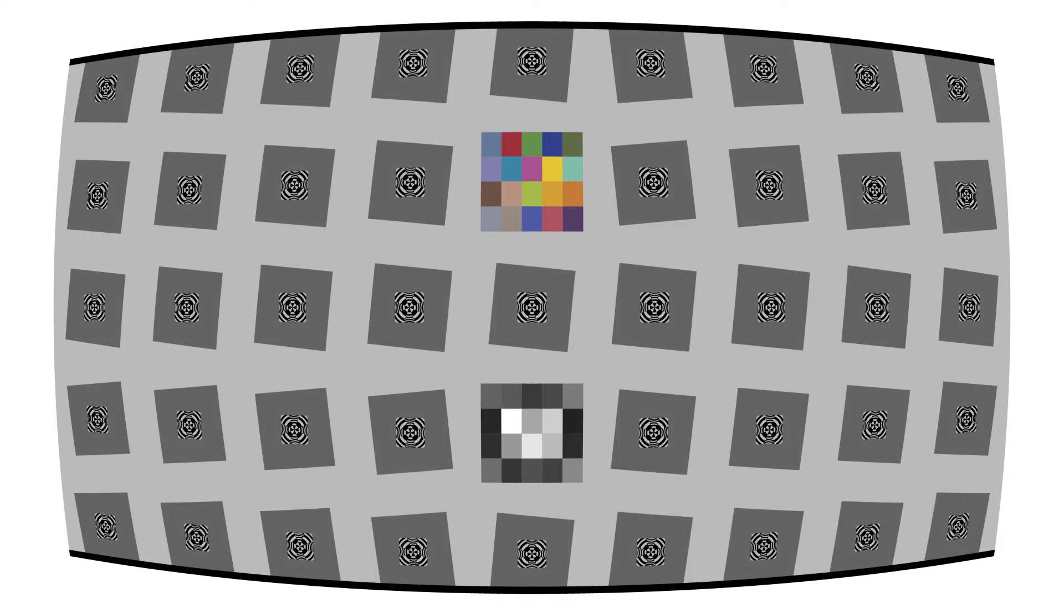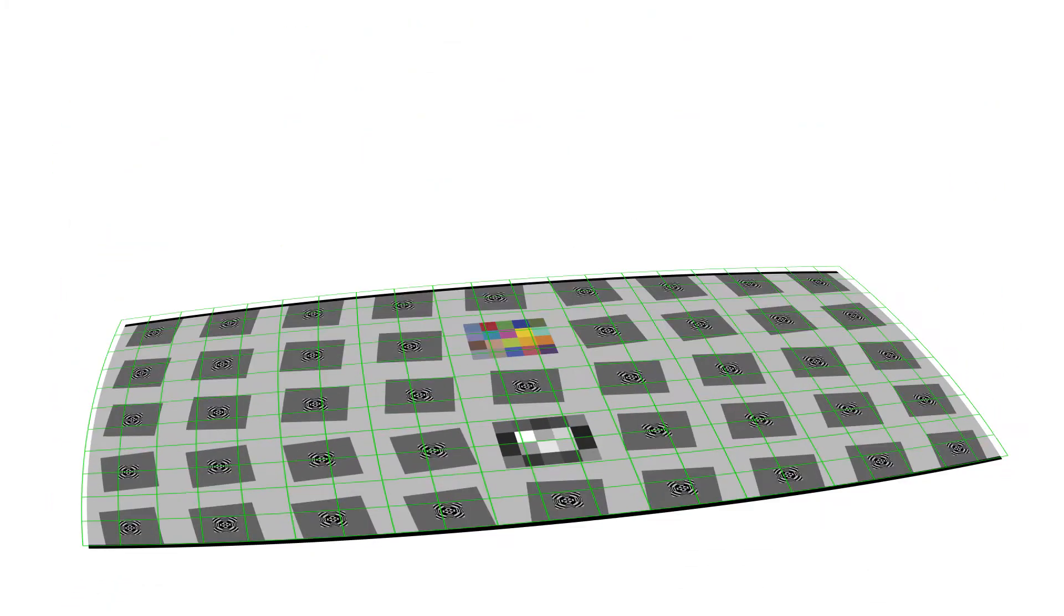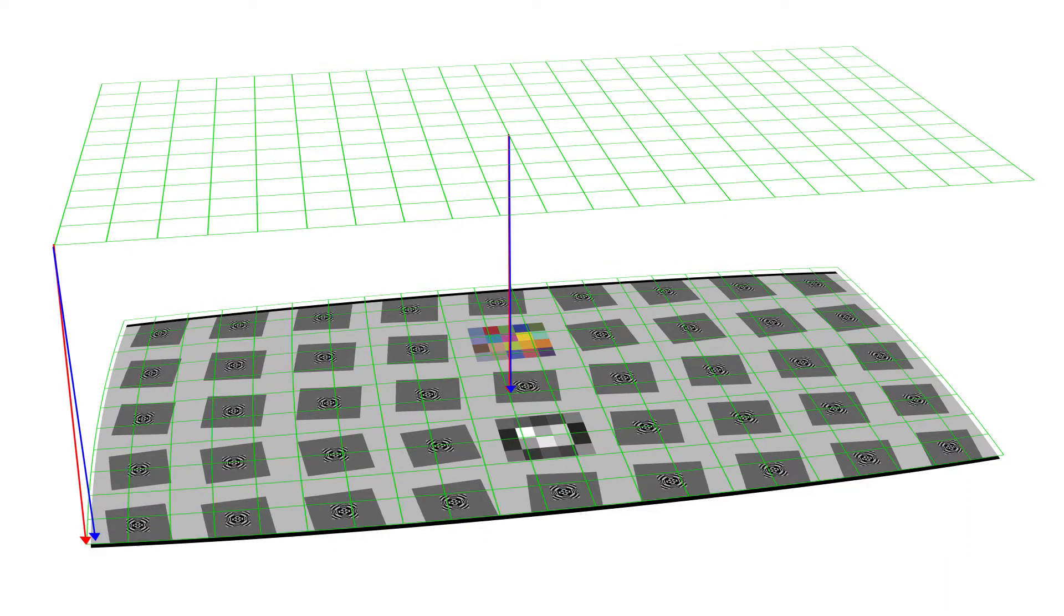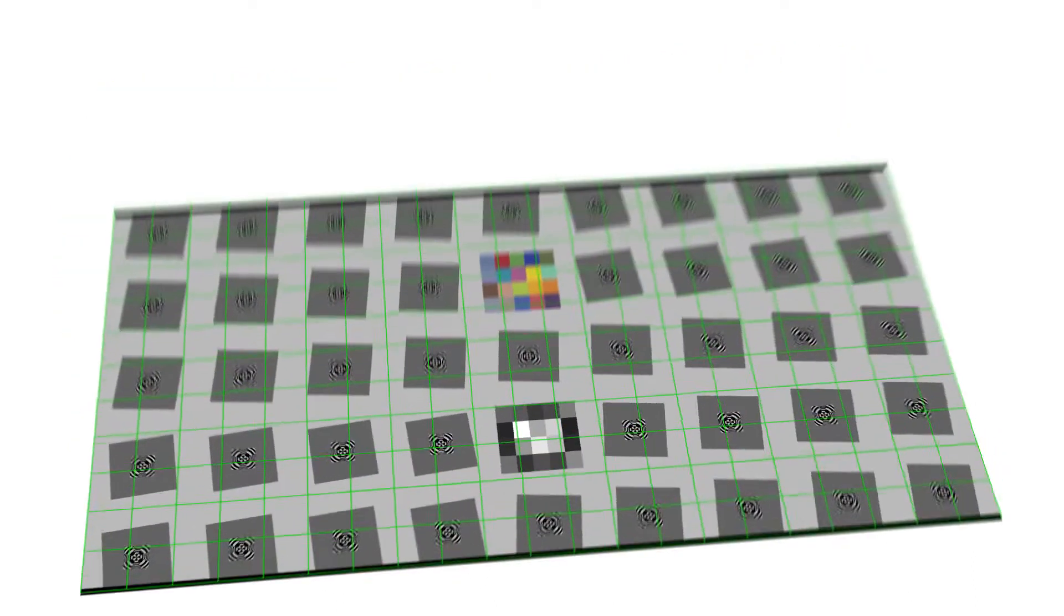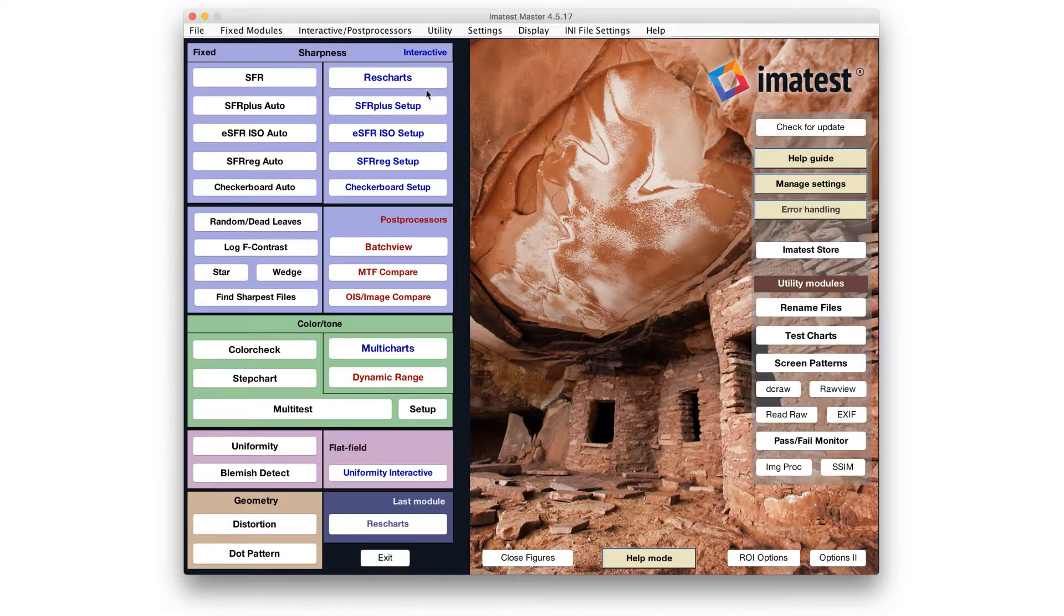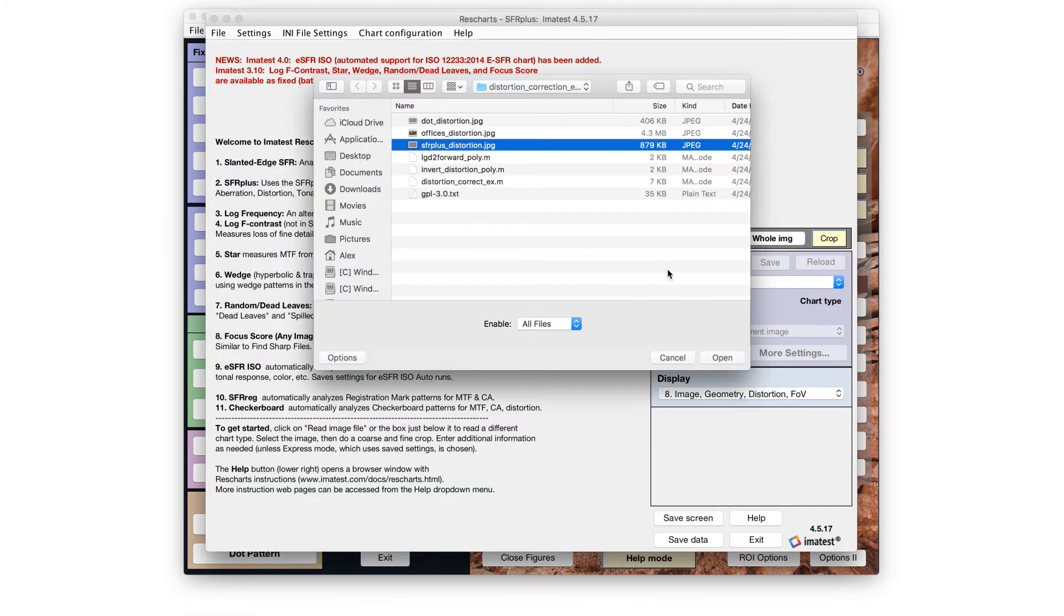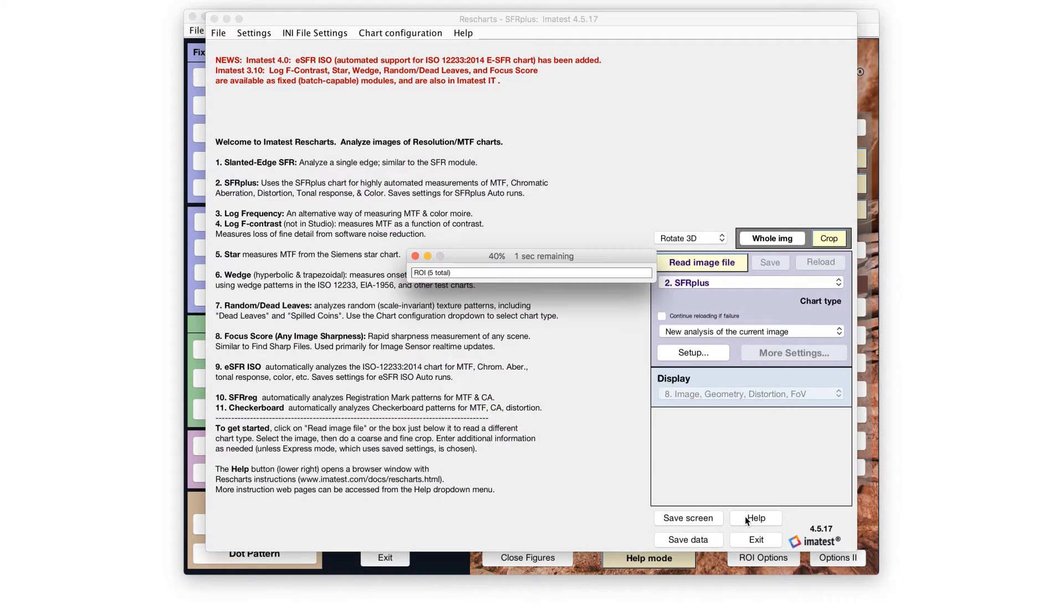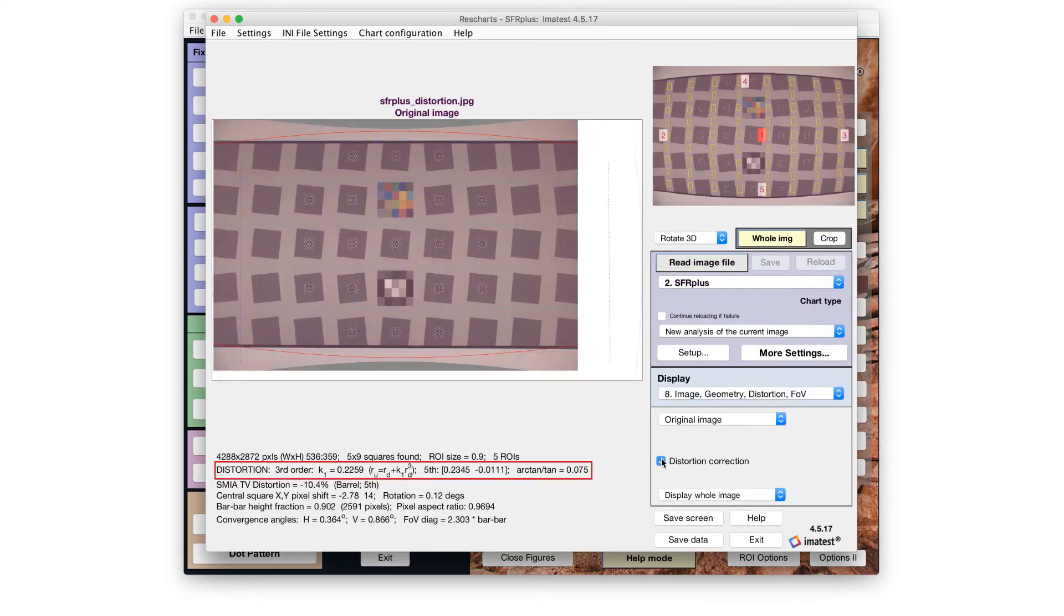Lens distortion can generally be corrected during post-processing by resampling the image at grid locations that invert the effect of measured distortion. Imatest produces third and fifth-order polynomial or arc-tangent-tangent distortion coefficients which can be used to make this correction.